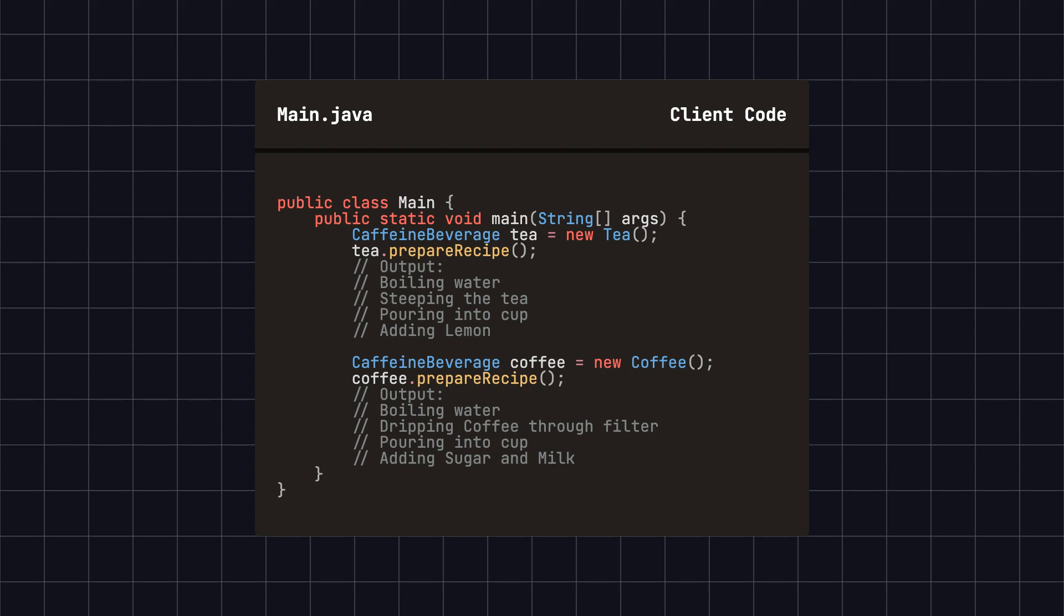The tea and coffee classes each implement their own brewing and condiment adding methods, without affecting the overall process. As you can see, the template method design pattern ensures consistency in the algorithm's structure, while allowing flexibility in specific implementations.